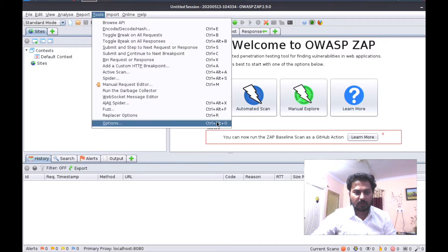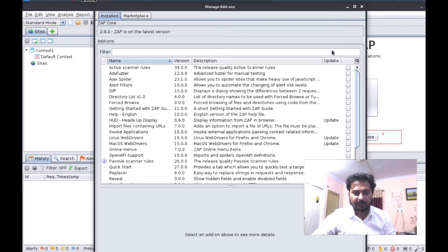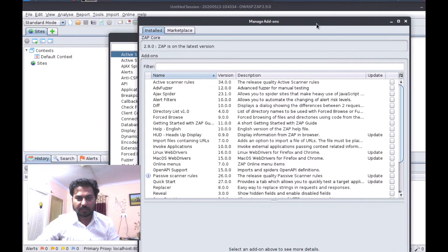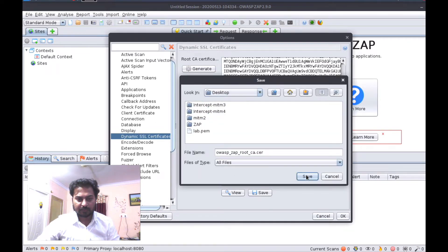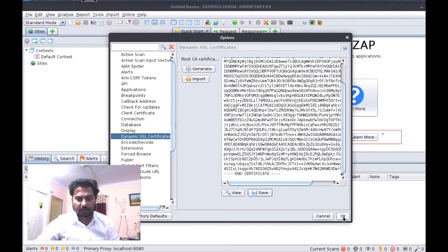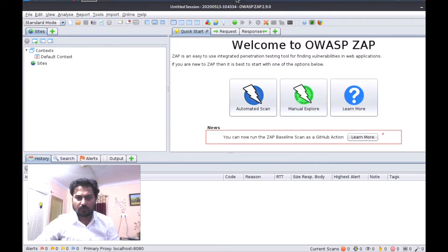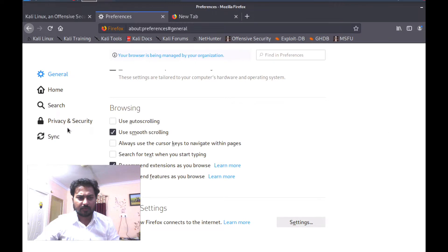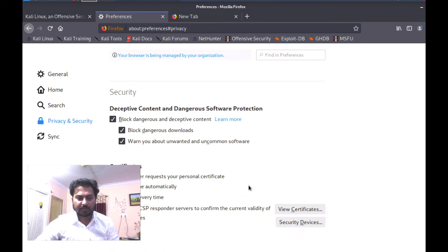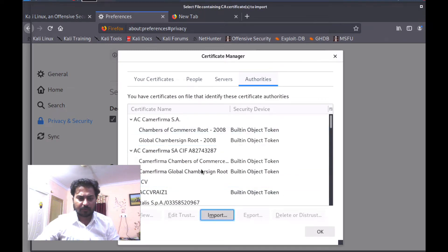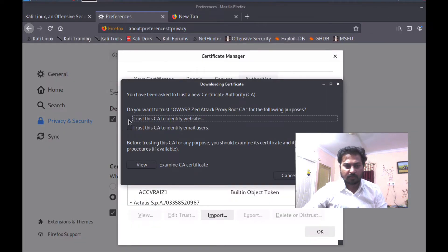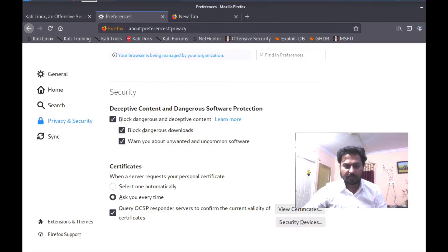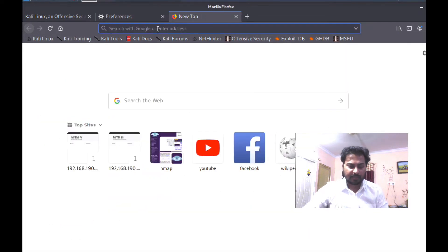This is the first time I am configuring ZAP so let me go to Tools. I need to import a certificate. Go to Dynamic SSL Certificate, generate a certificate, and save it to the desktop. Now go back to Mozilla Firefox, go to Preferences, Privacy and Security, then Certificates — click Import, View Certificates, and Import. Go to the desktop, select the certificate, open it, trust the certificate, and click OK. The certificate is now imported.